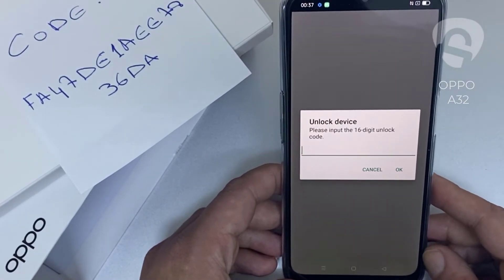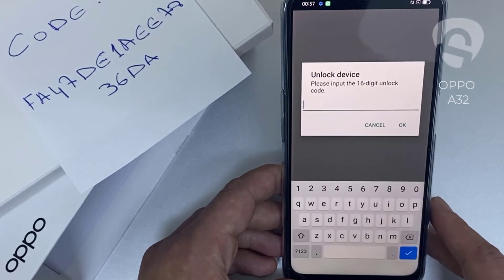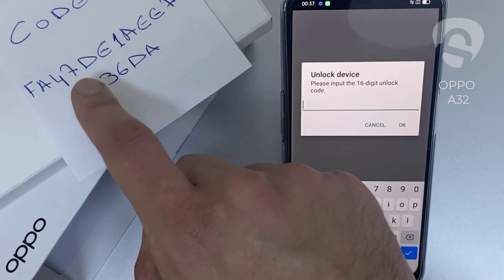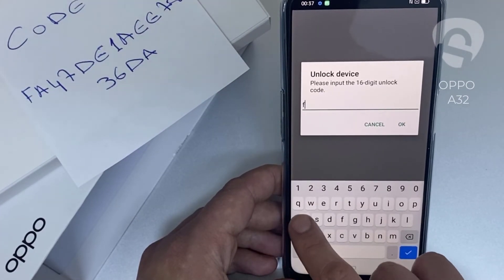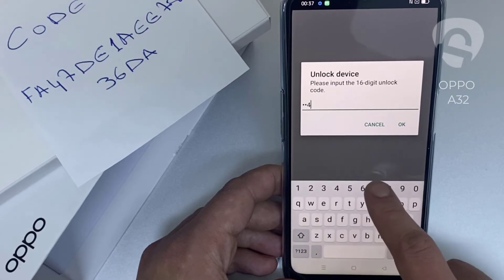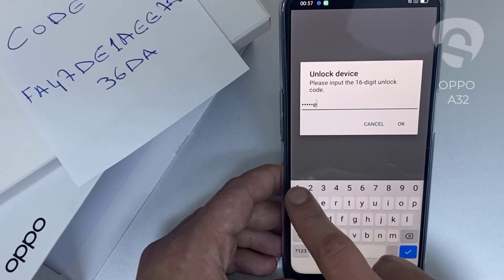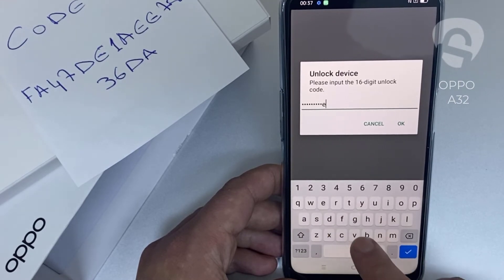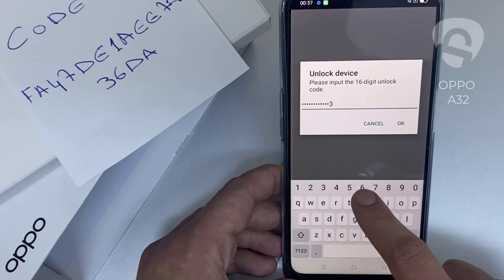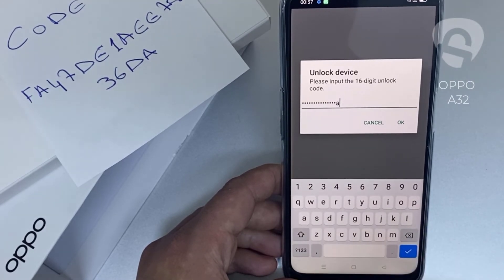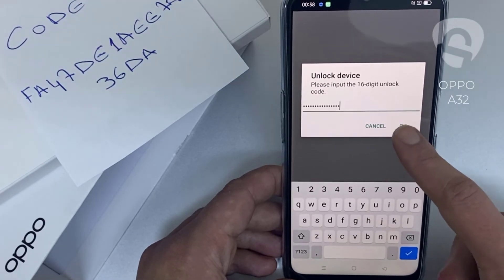So let's enter the unlock code we received from unlocklux.com. The code is F A 4 7 1 D E 1 A E E 7 8 3 6 D 8, and then click OK.